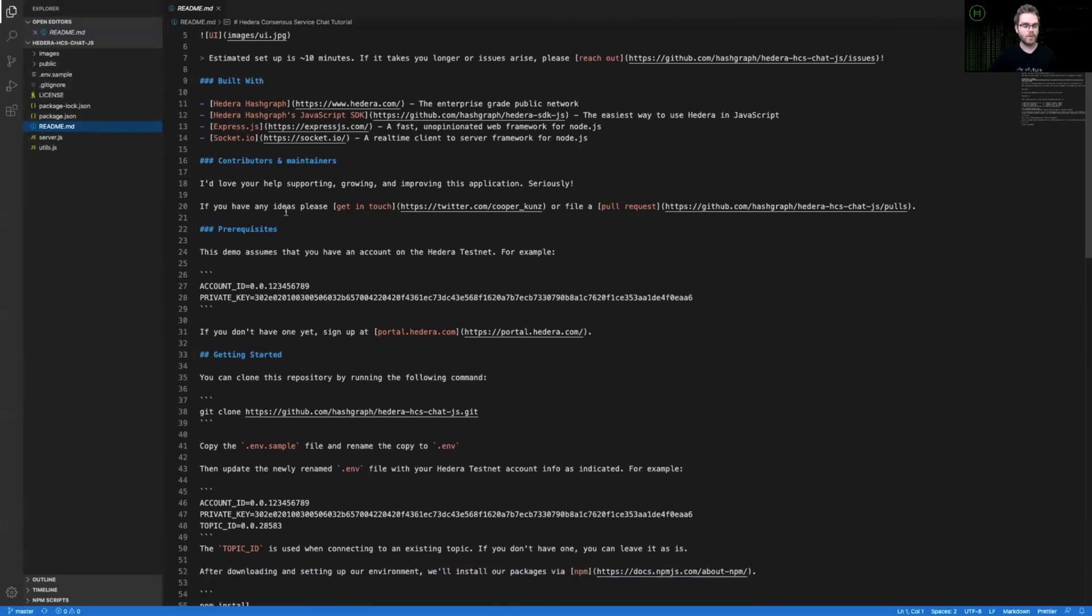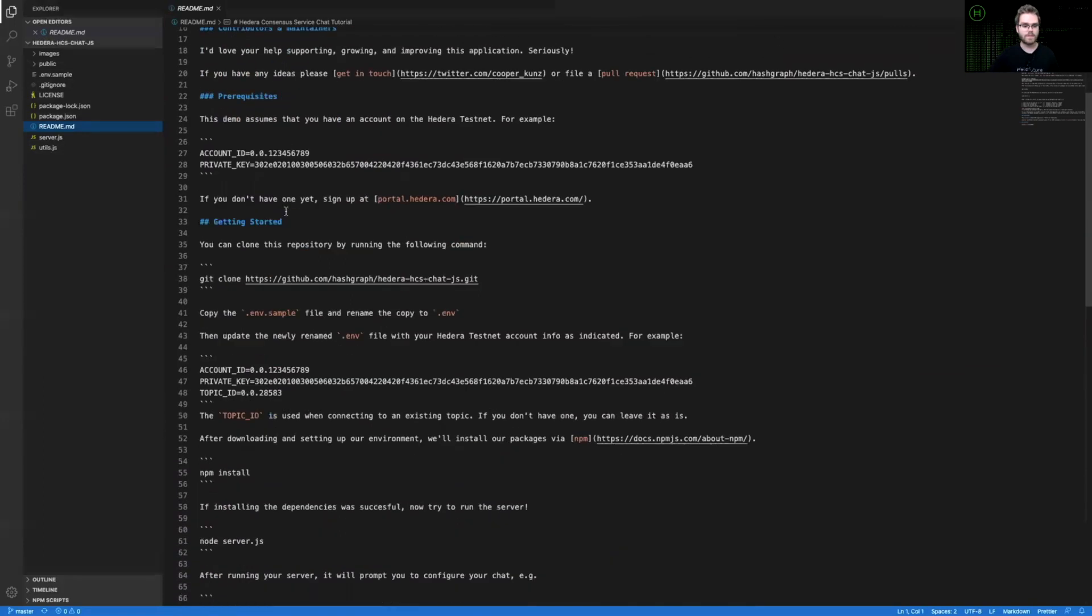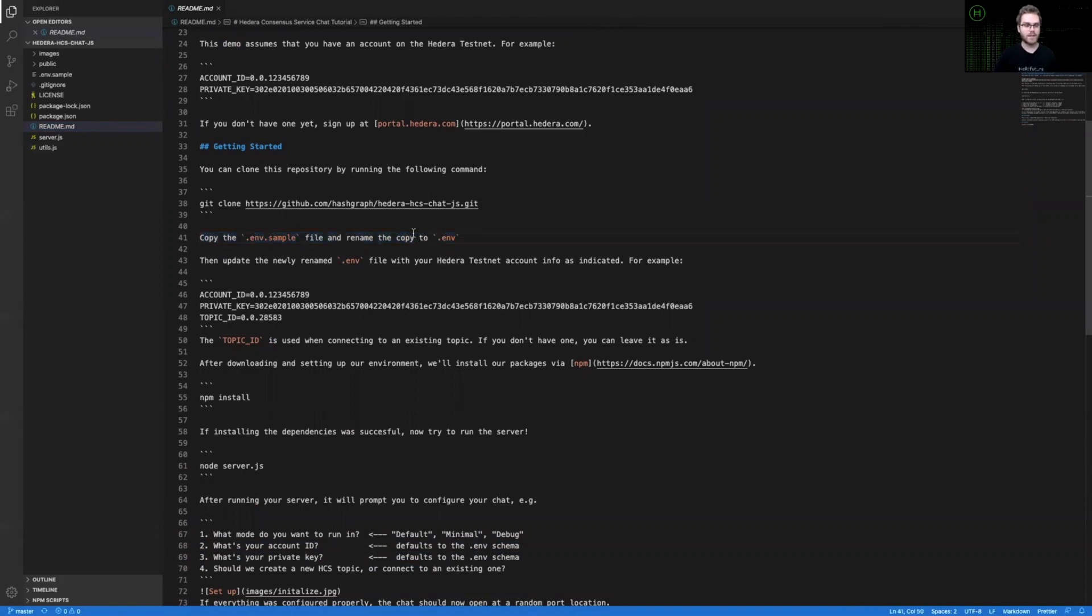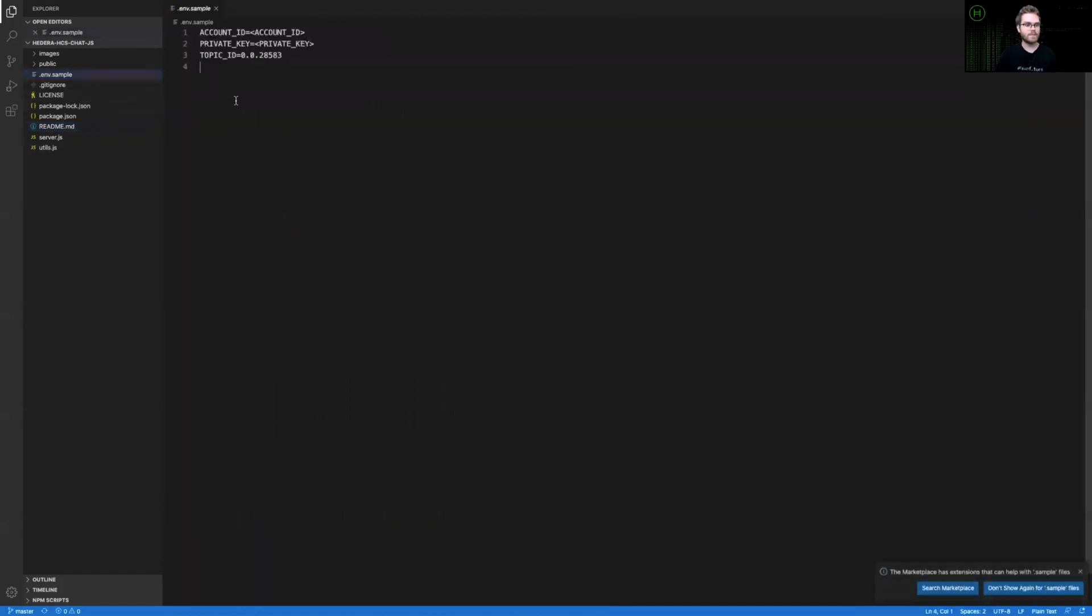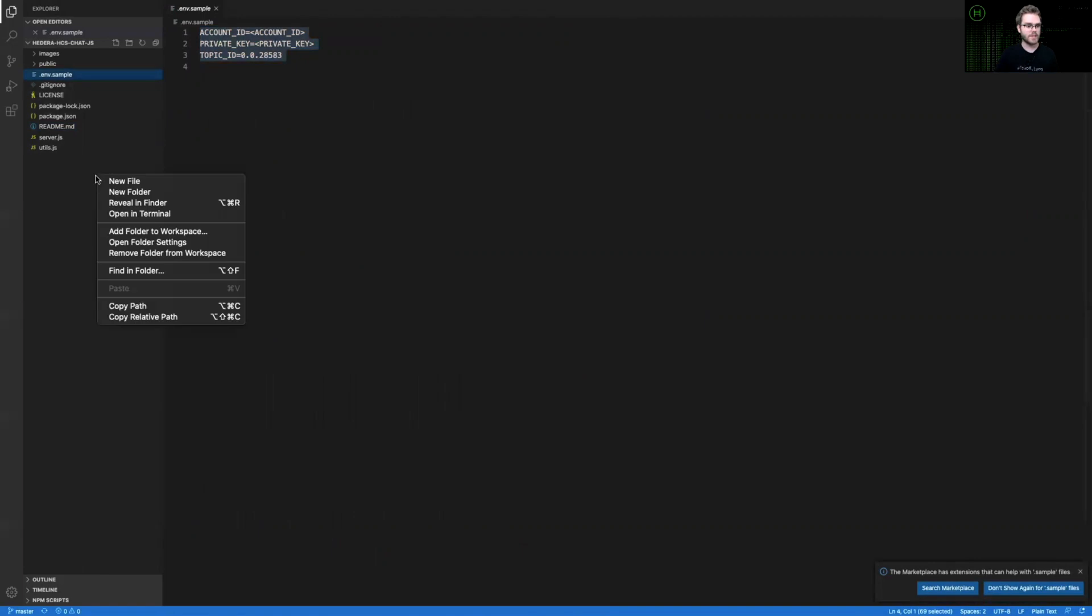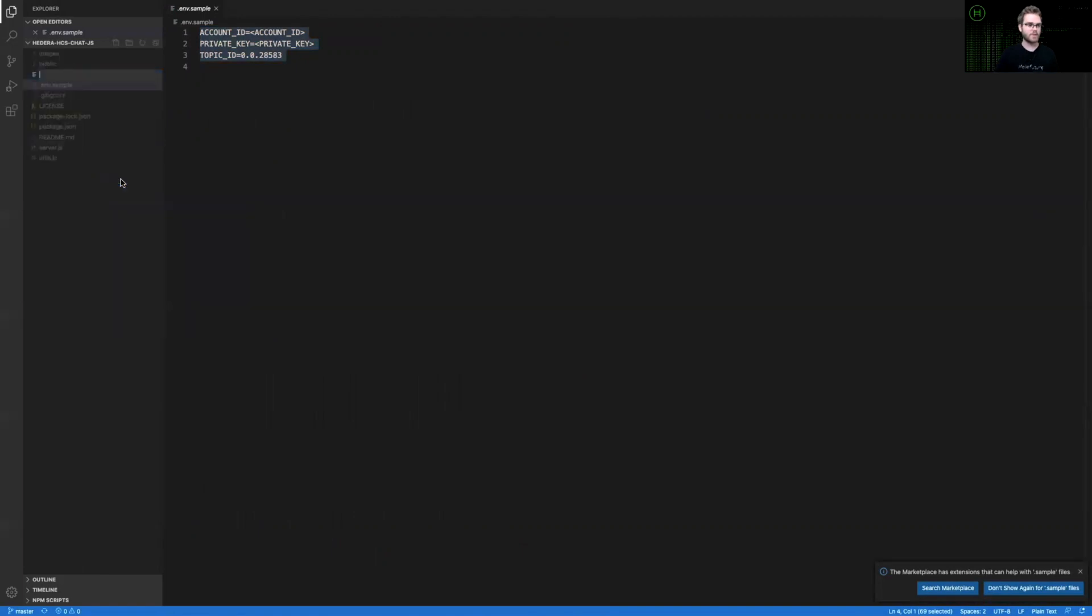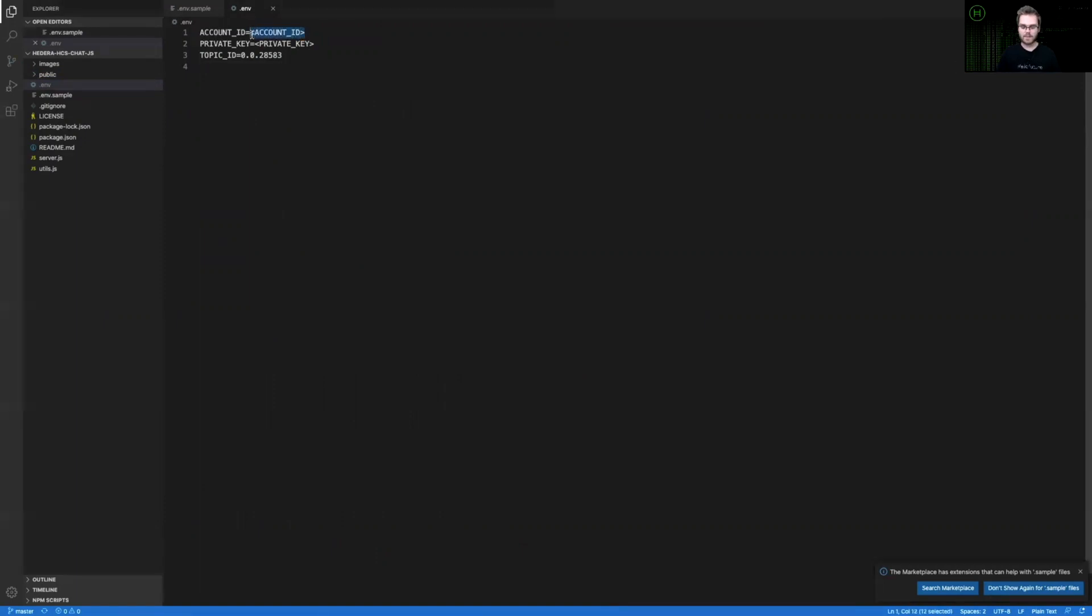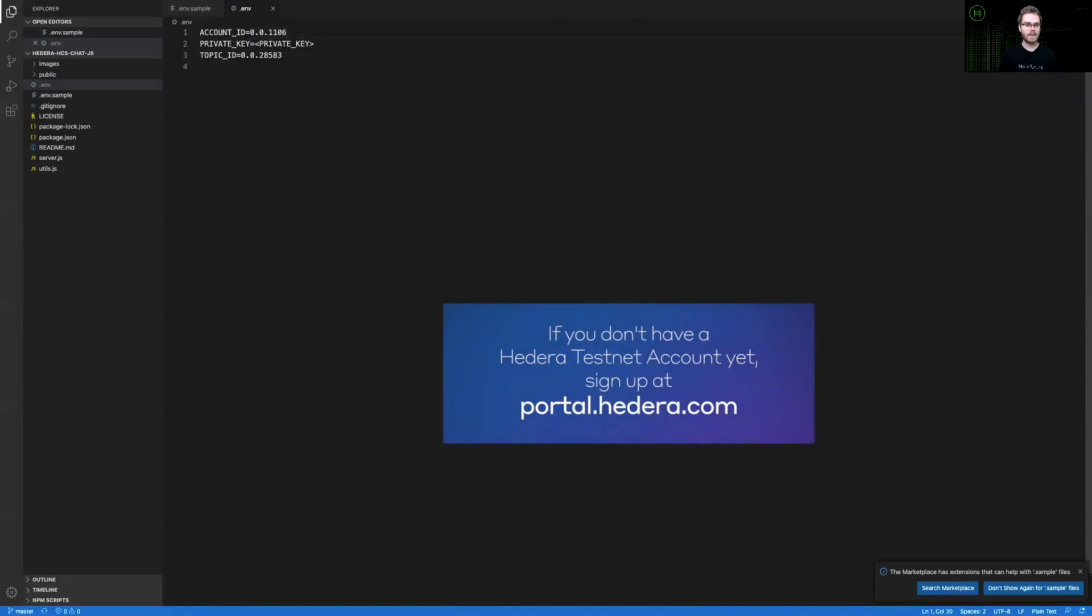If you follow the README, you can see that one of the first steps is copying the sample environment and renaming it into a .env file. Let's do that now. I will copy and paste this information and create a new file named .env. Within this new file, I will paste in that example format, and then I will add in my account ID and my private key here.